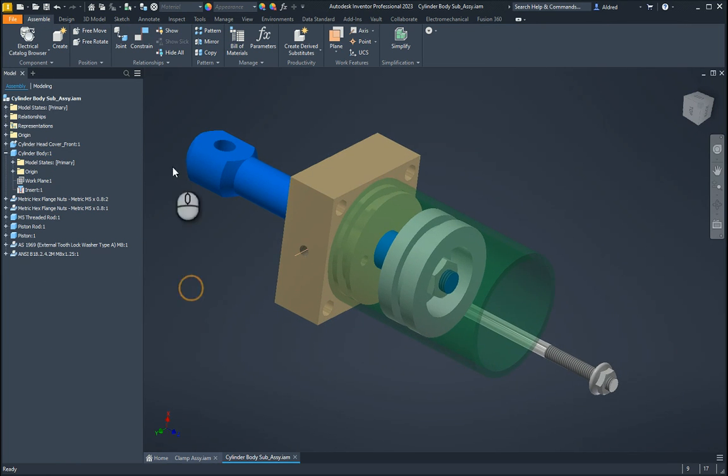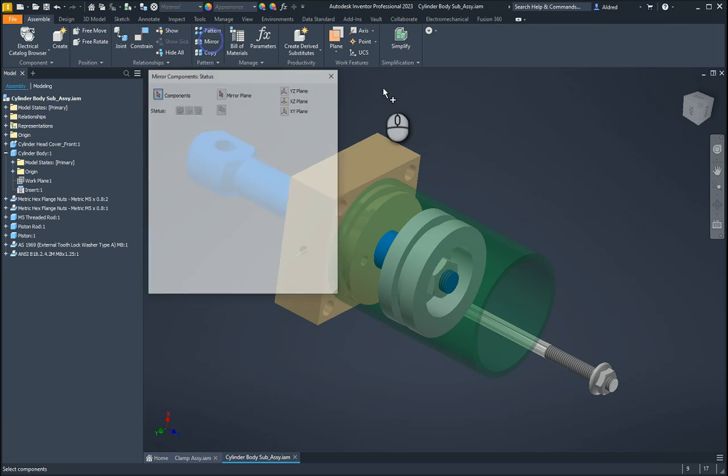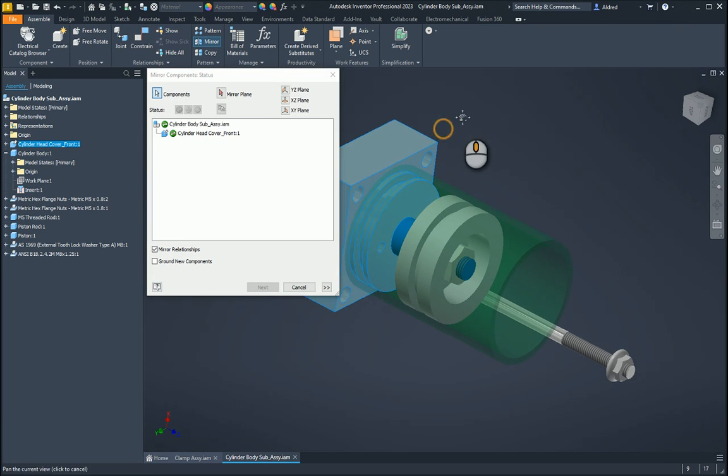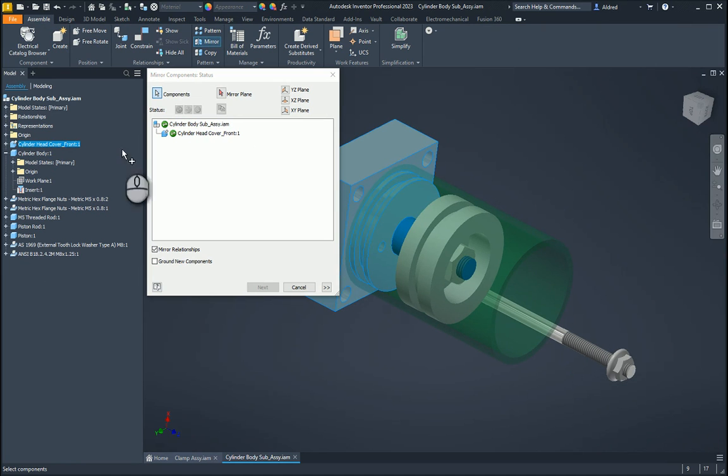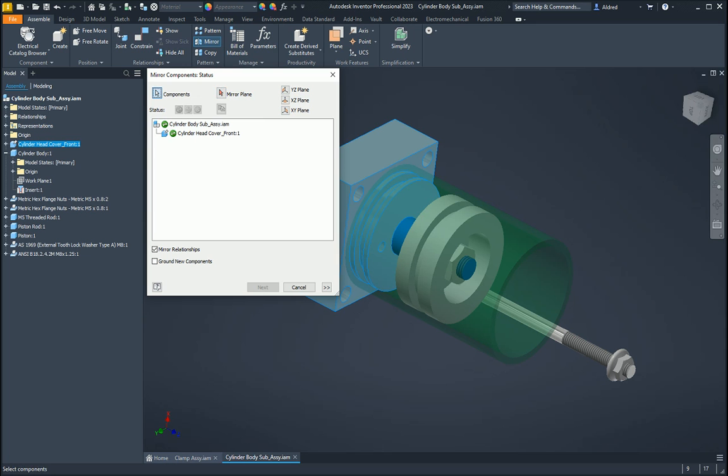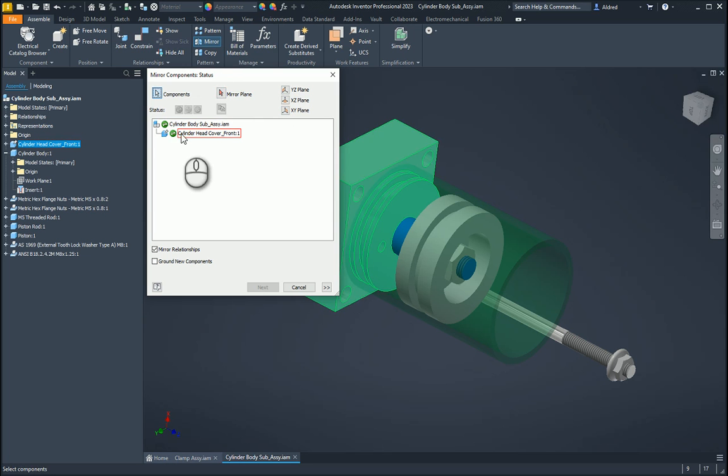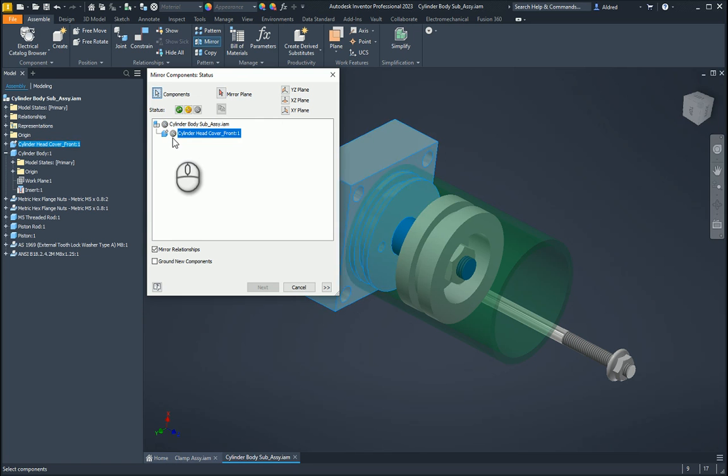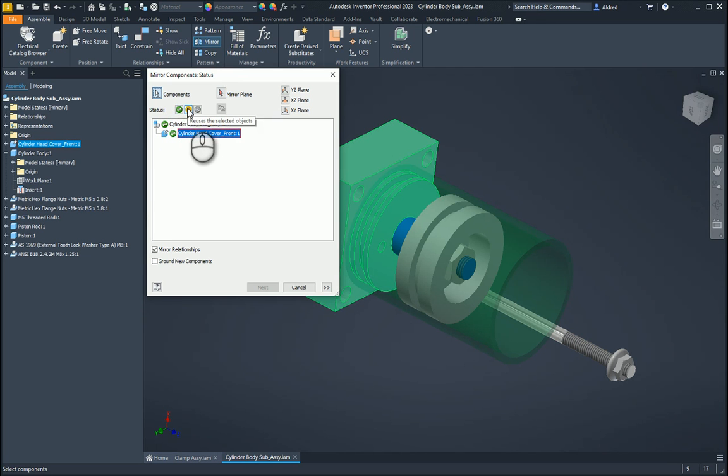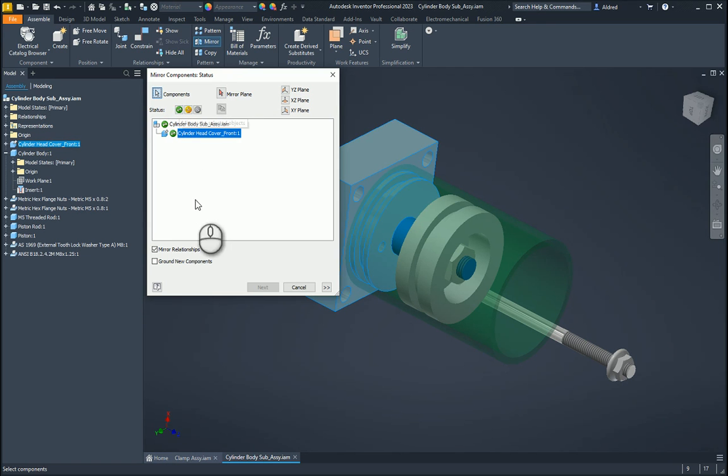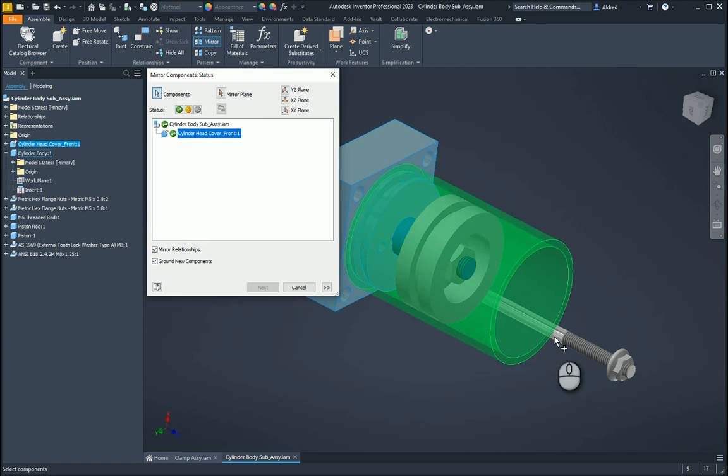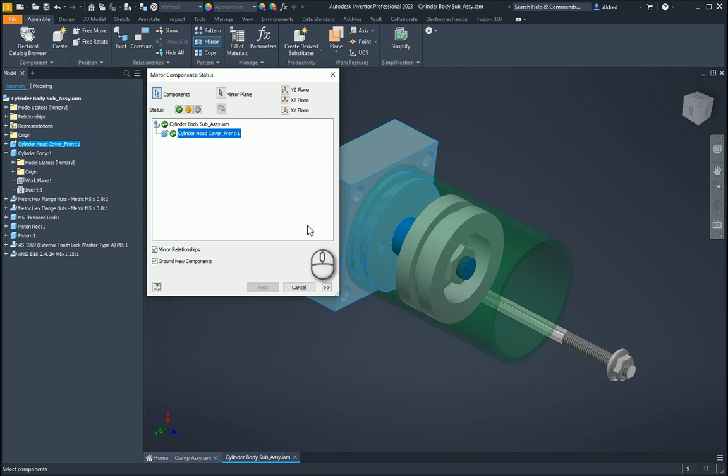So let's go to the mirror command. So go to the mirror, ask me for my components. I'm going to select that one over there. And you can see over here that it's asking for either do you want it to be a copy or do you want to mirror it or do you want it to be, it's a copy or reuse it or it's a mirrored copy. You can also mirror relationships and you can ground the new components as well. So I can say ground this on the other side.